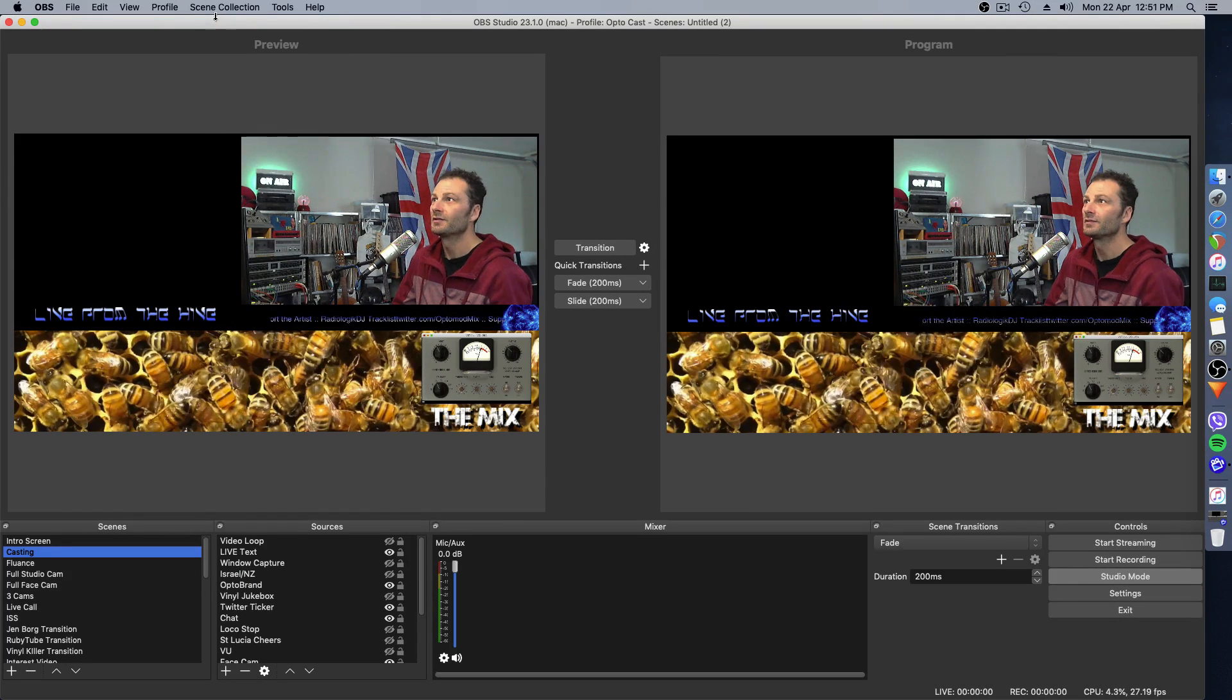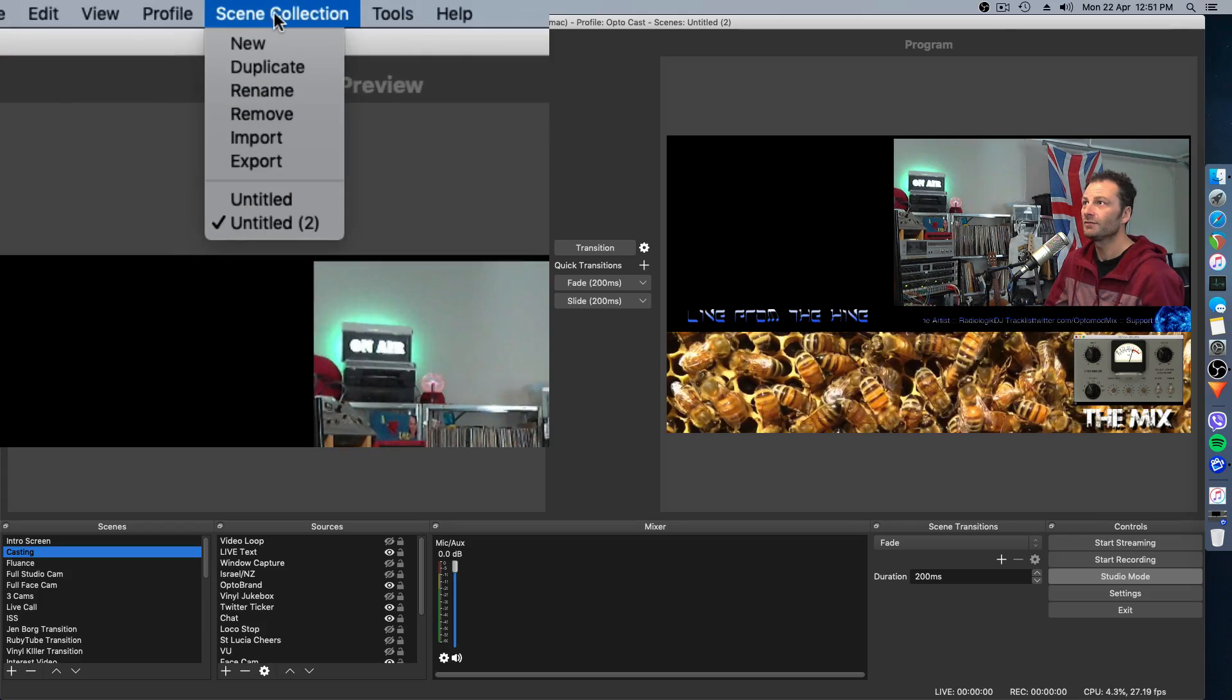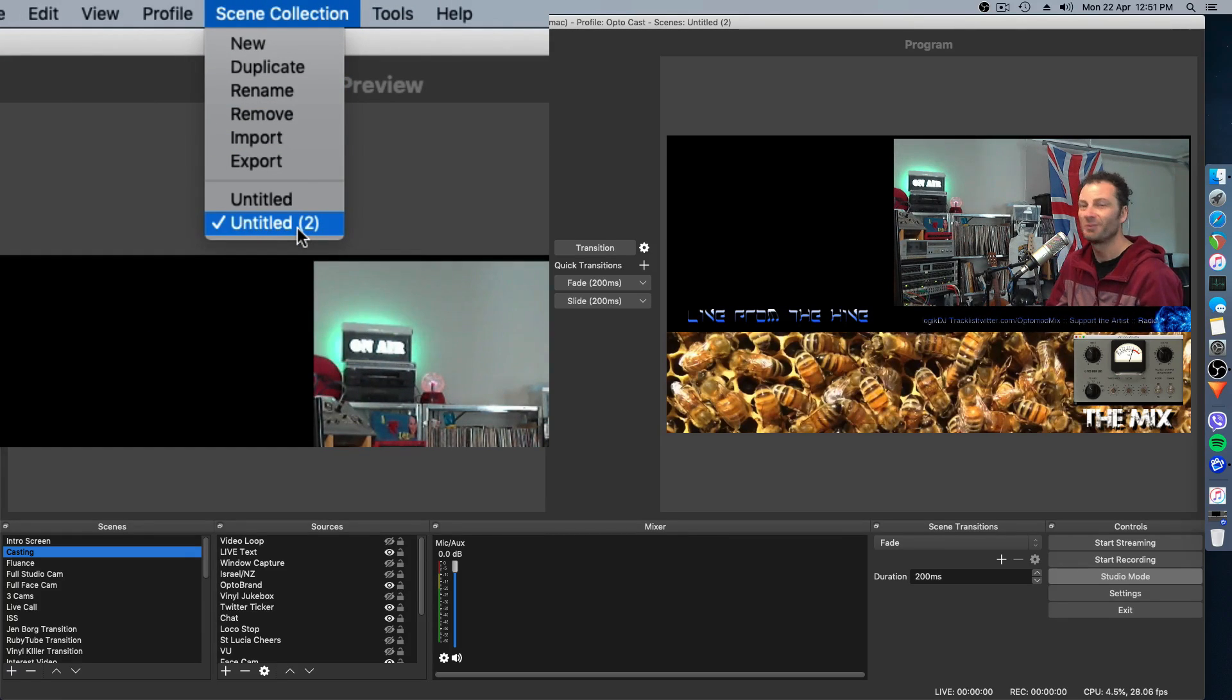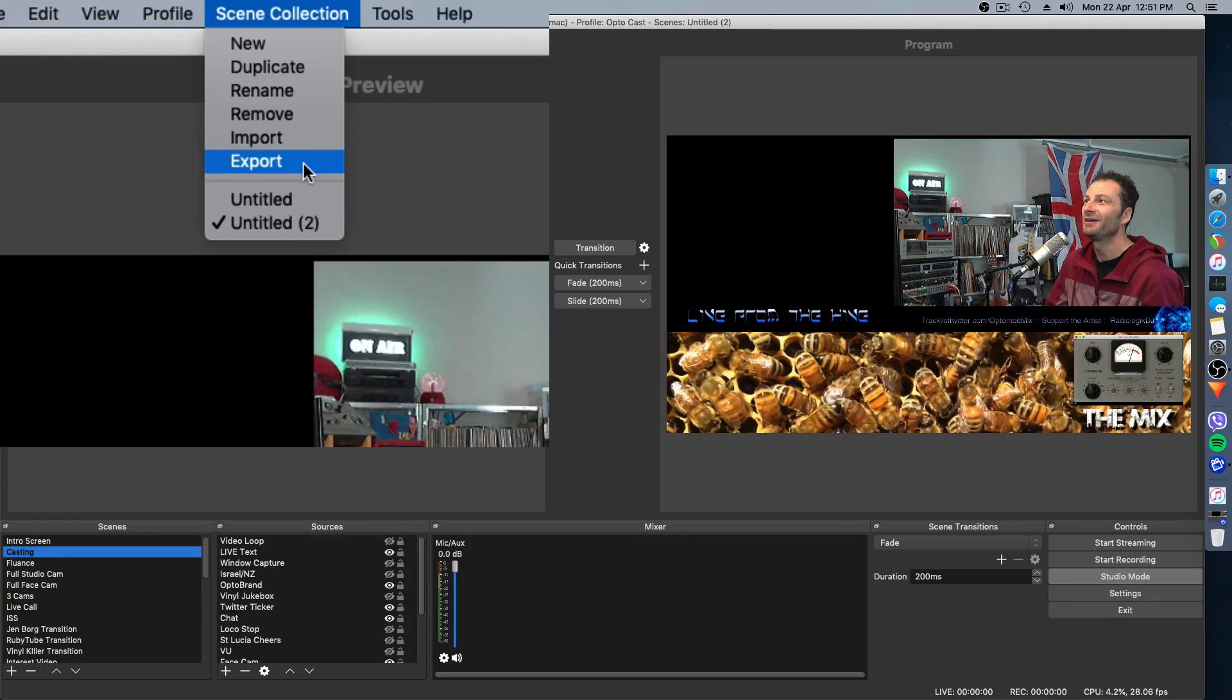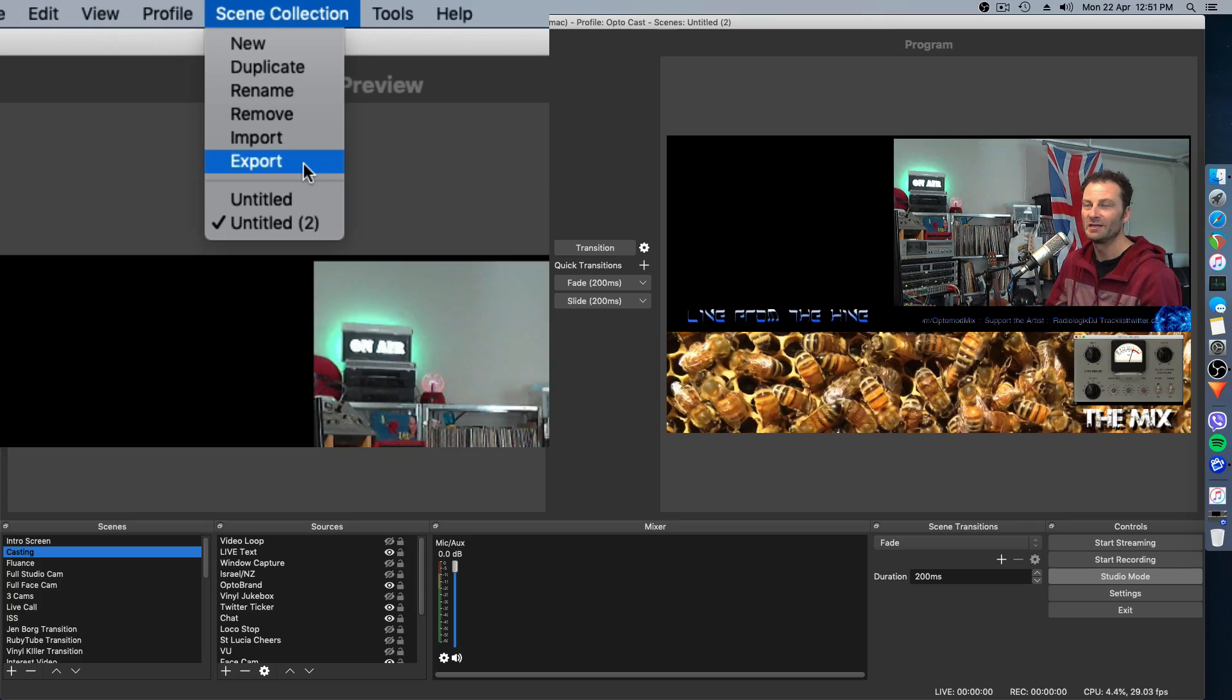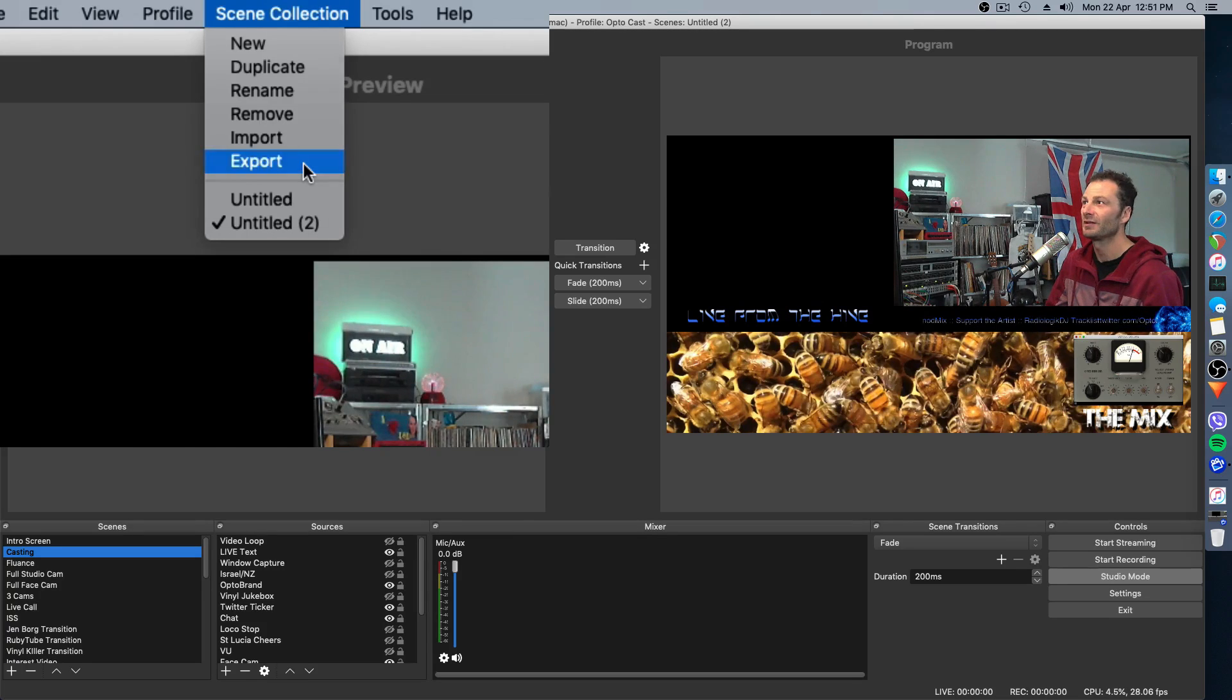Now the scene selection. I'm running what's called Untitled 2. Not quite sure why it's called that. I probably haven't named it properly. When I come to do that, I want to take all those scenes, all those sources with me onto the new machine. And we click Export.